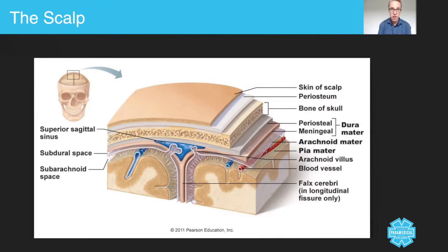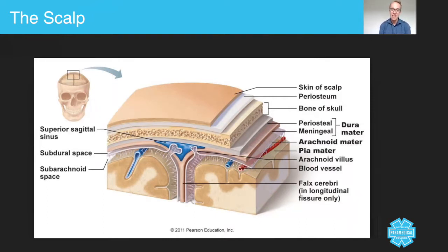The scalp is a very interesting place to injure because it is highly vascular and it's made up of lots of different layers, as you can see here.